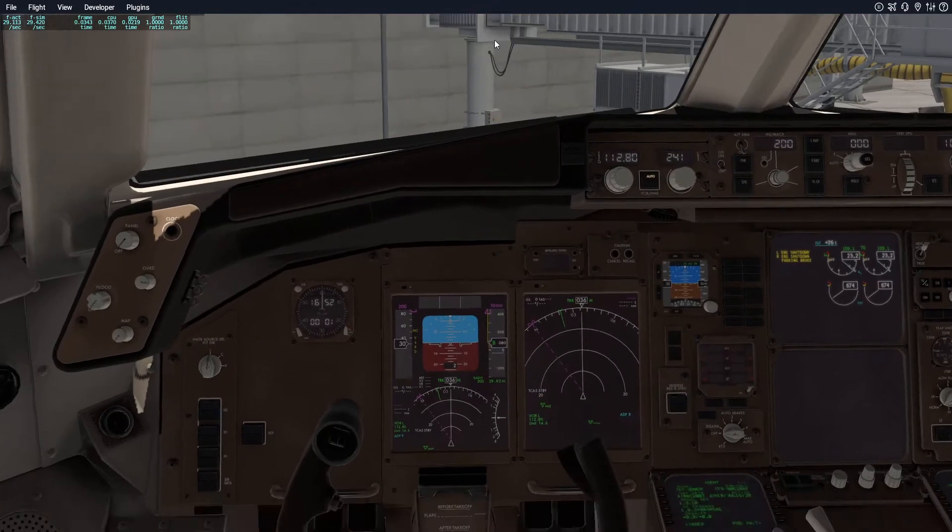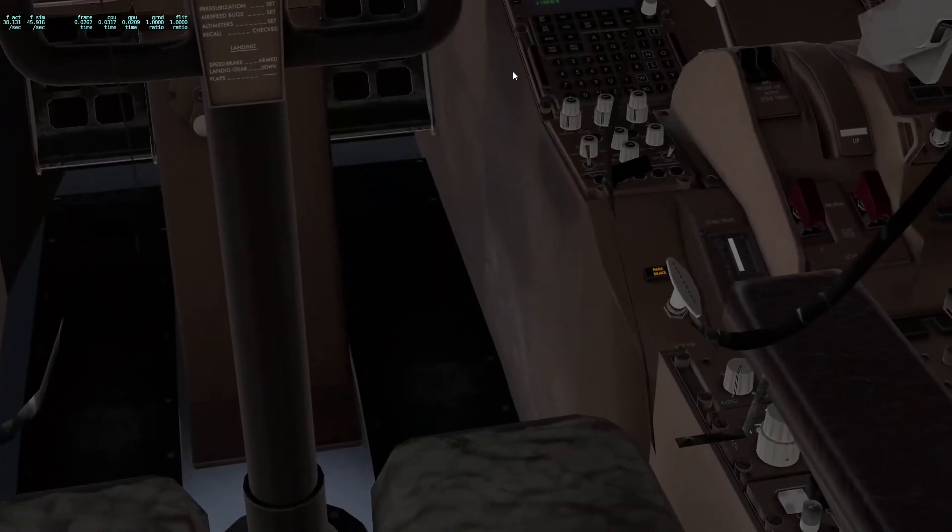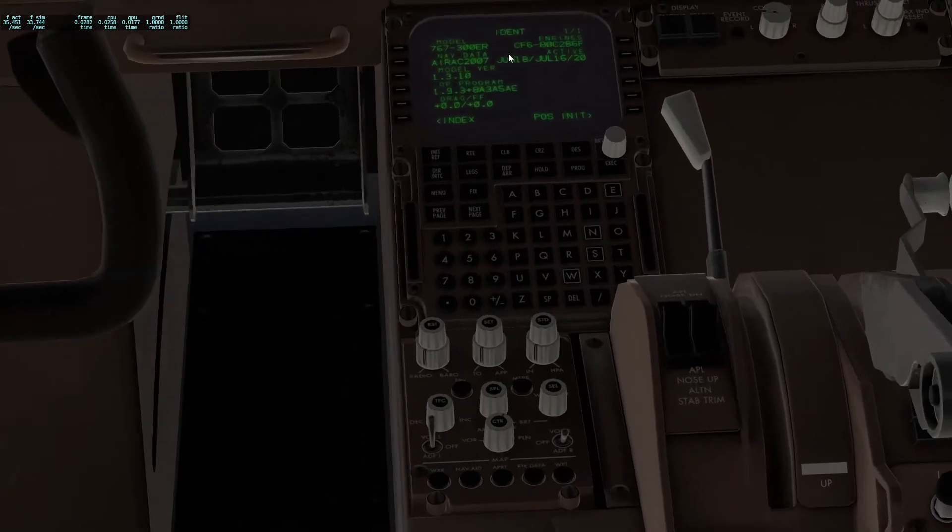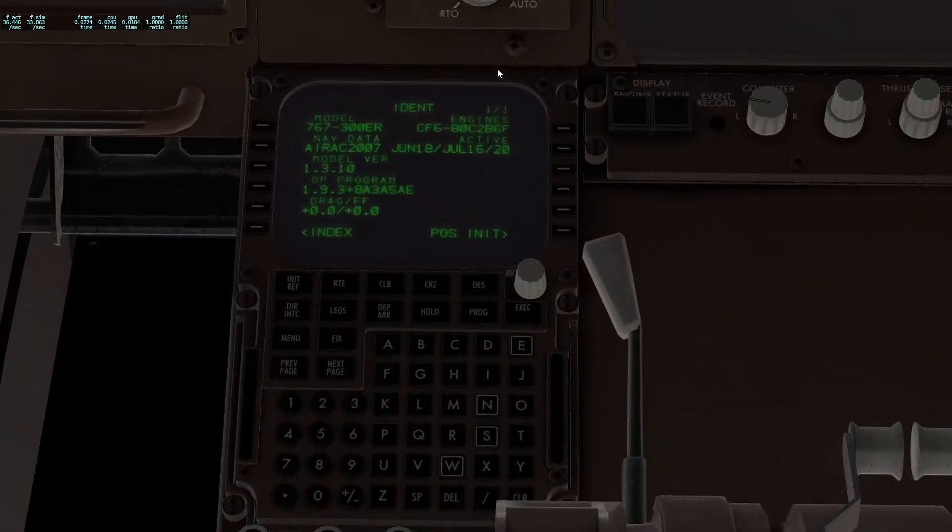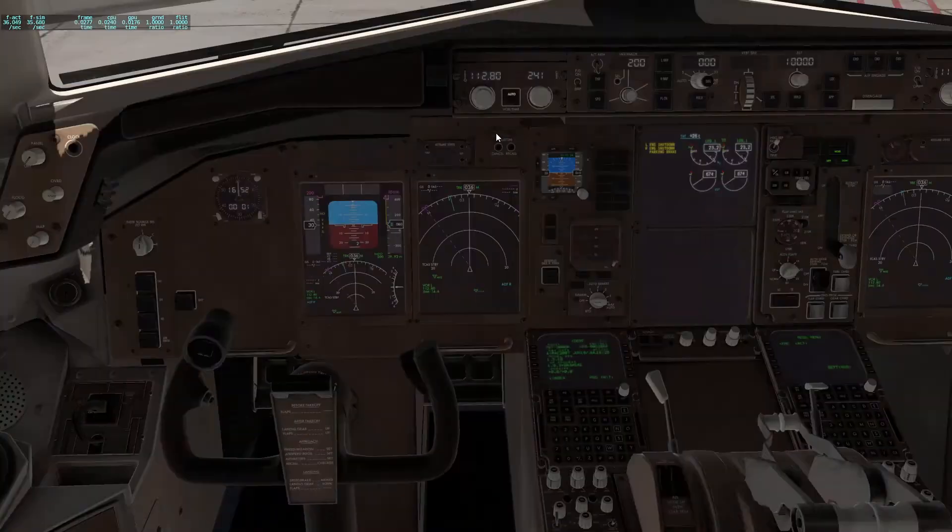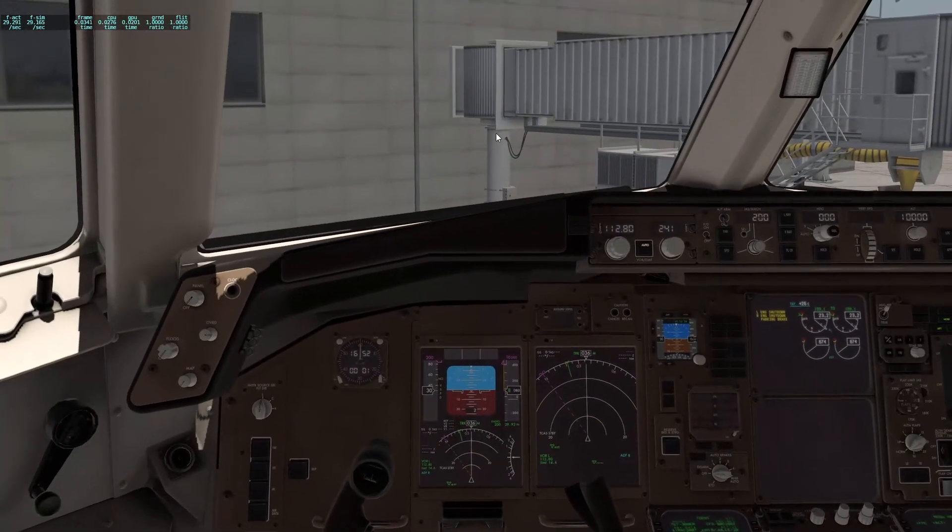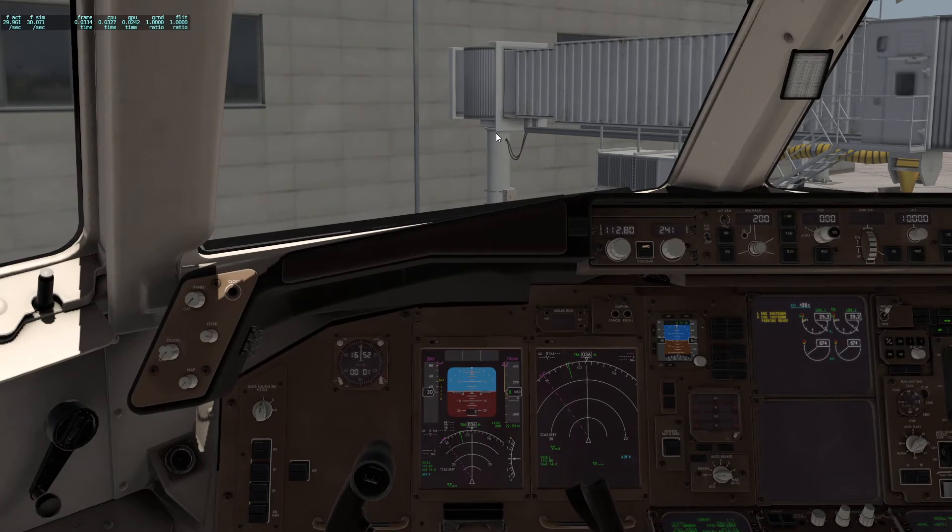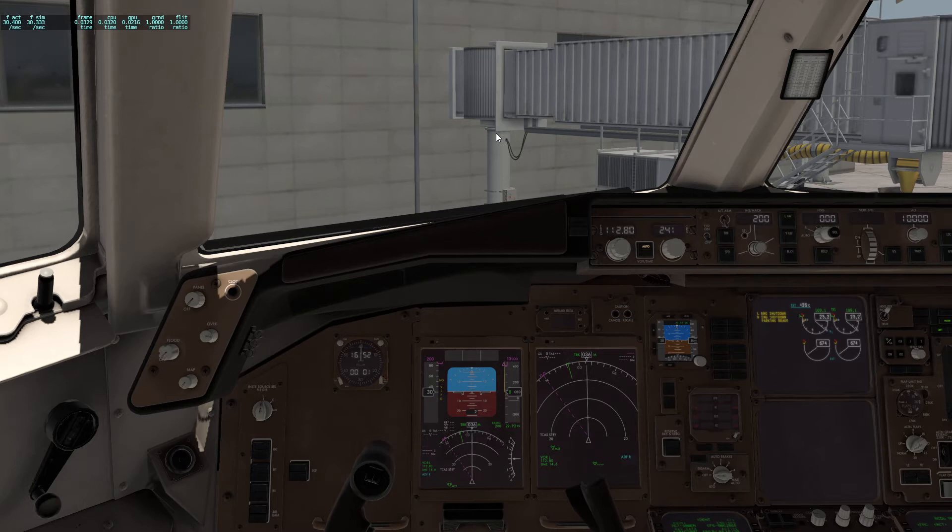Do you have outdated nav data in your FMC? In this tutorial, I'm going to cover how to update your AIRAC cycle specifically for the Flight Factor 767, 757, and 777.